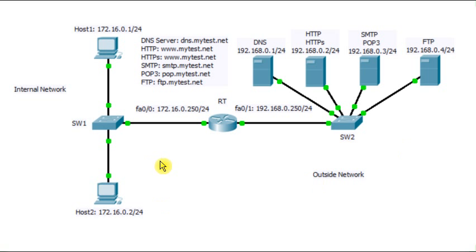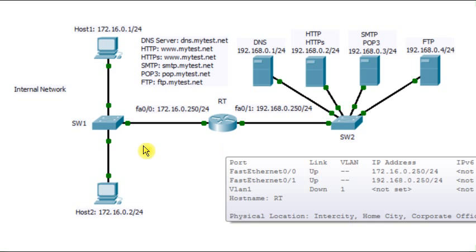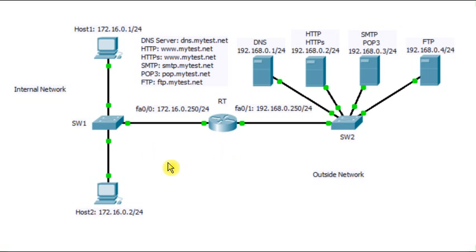Now, host1 and host2 should be able to access any one of these four services on the outside network. But the access is going to be controlled by the router which is in between. The router here is playing the role of a filter. You can consider it also as a firewall.